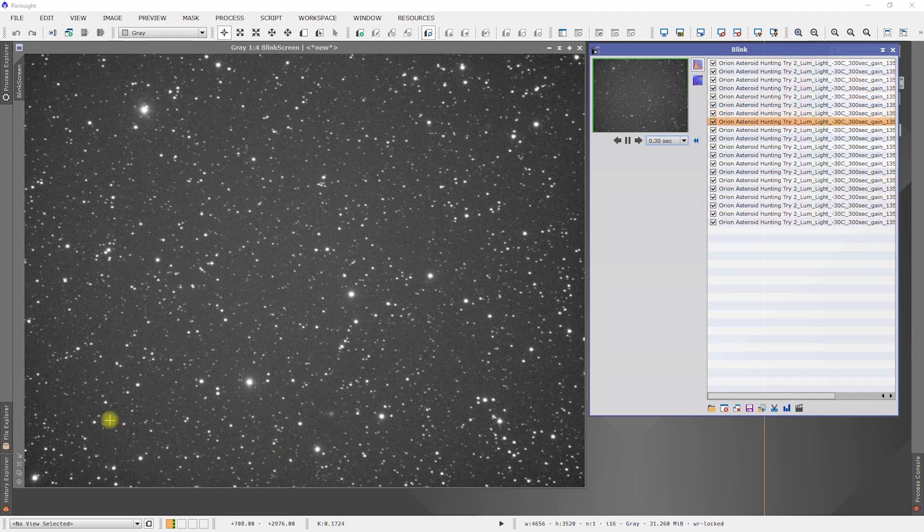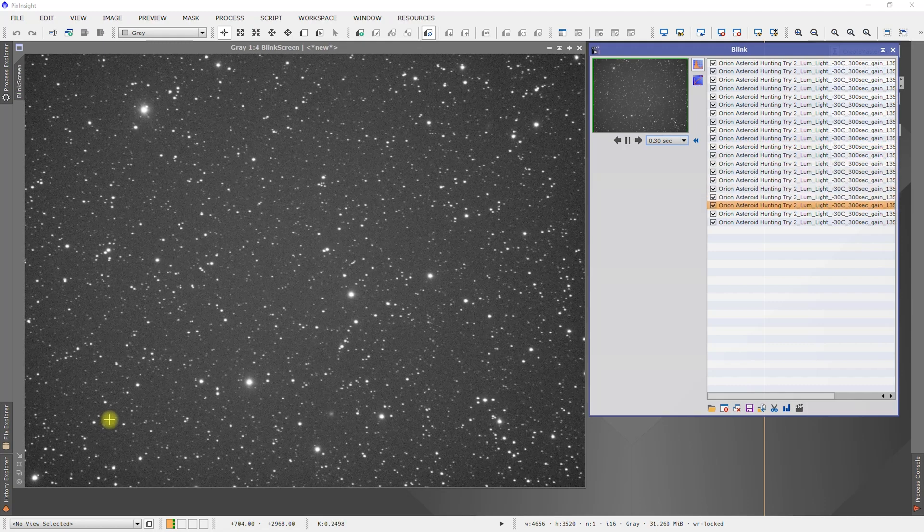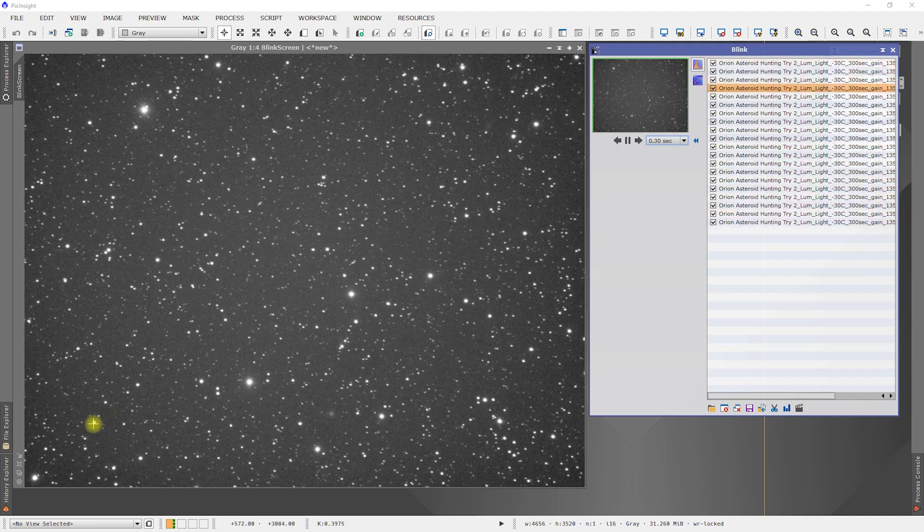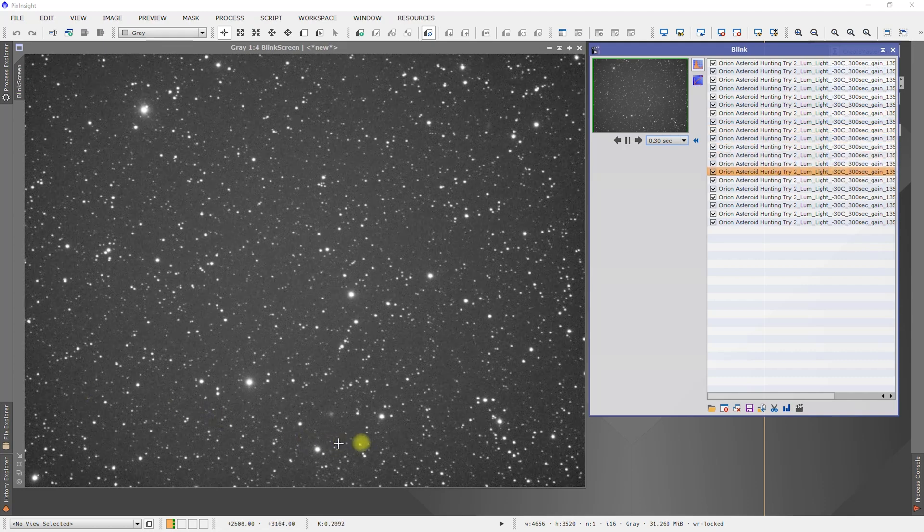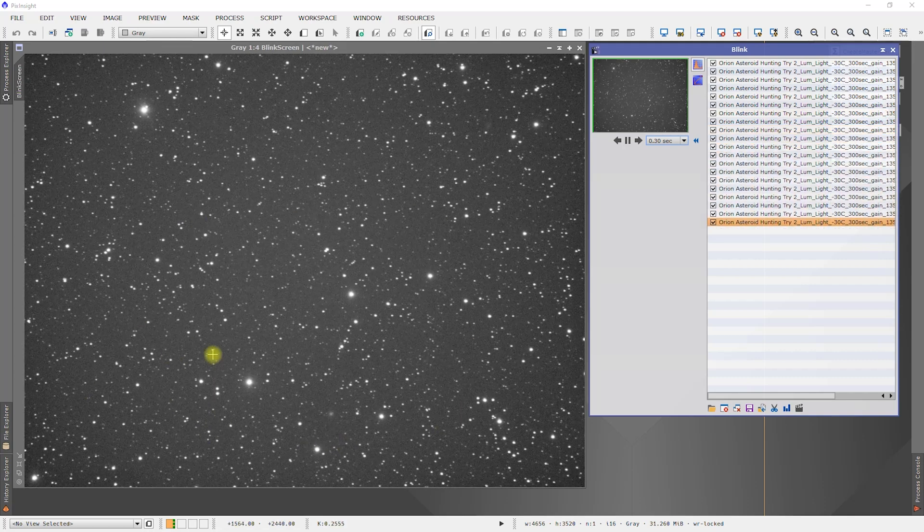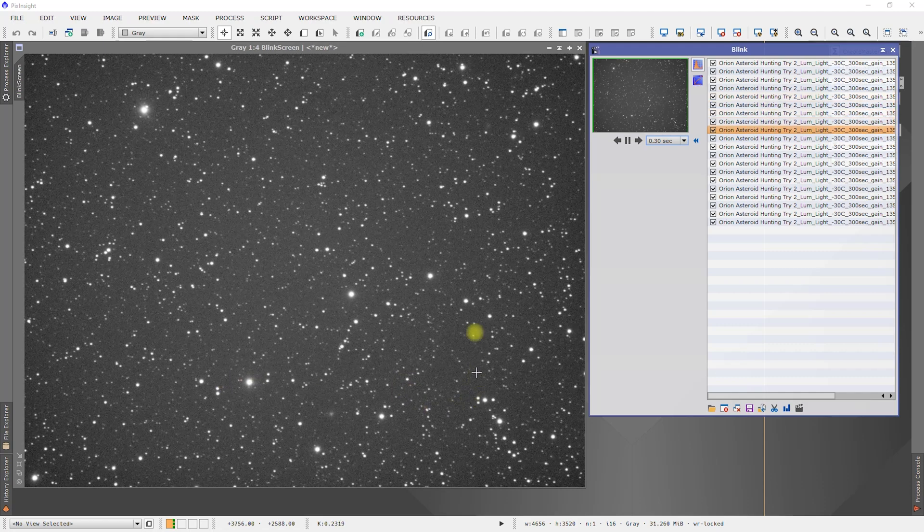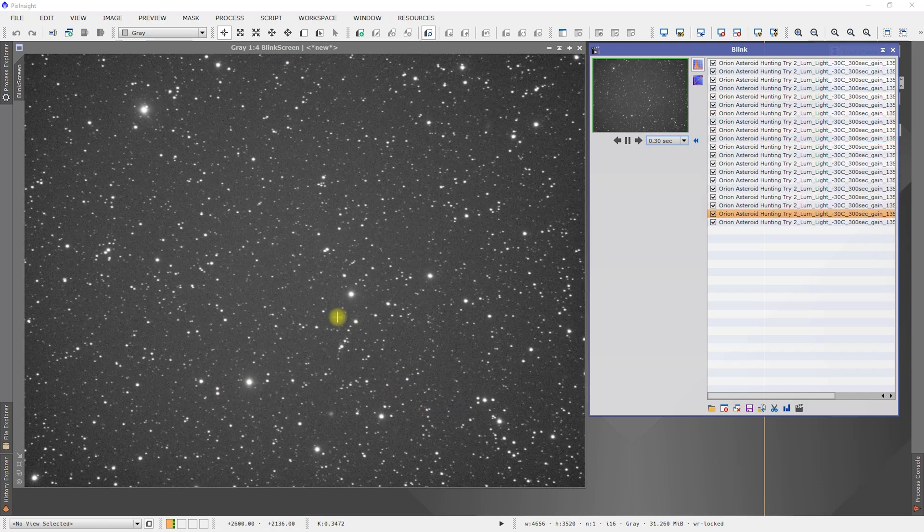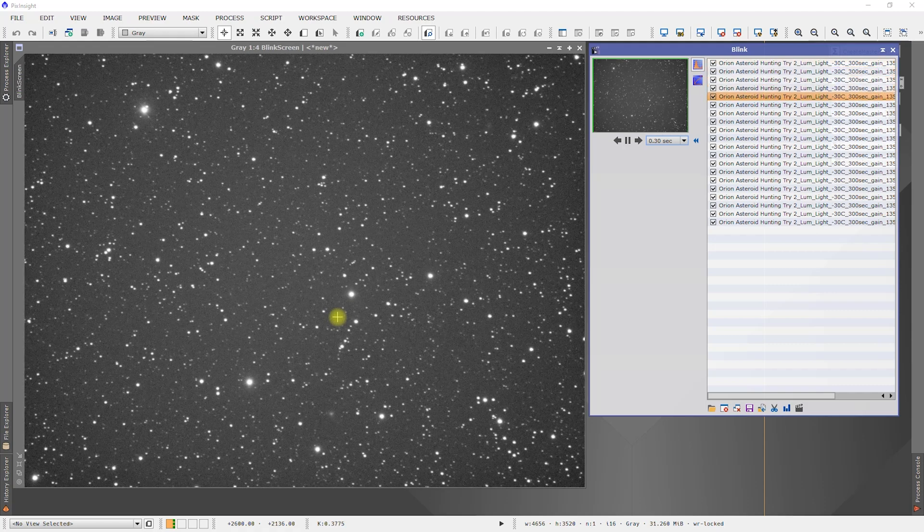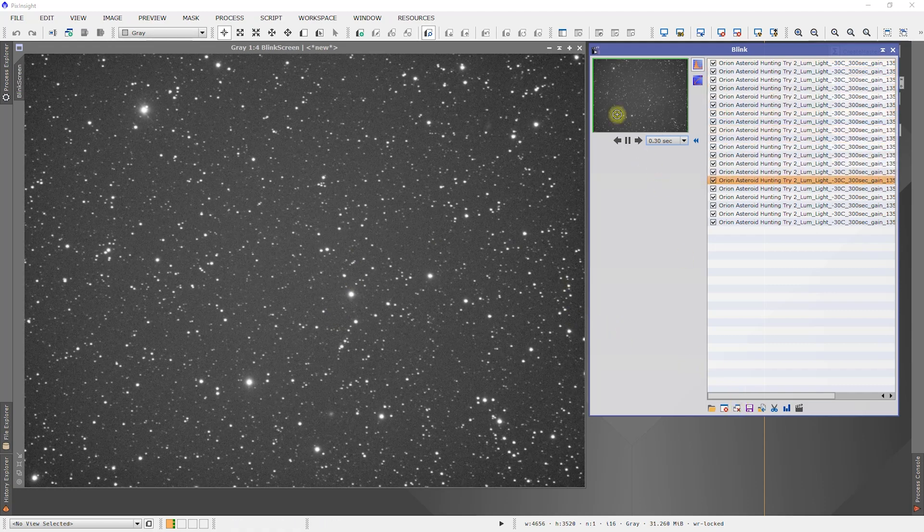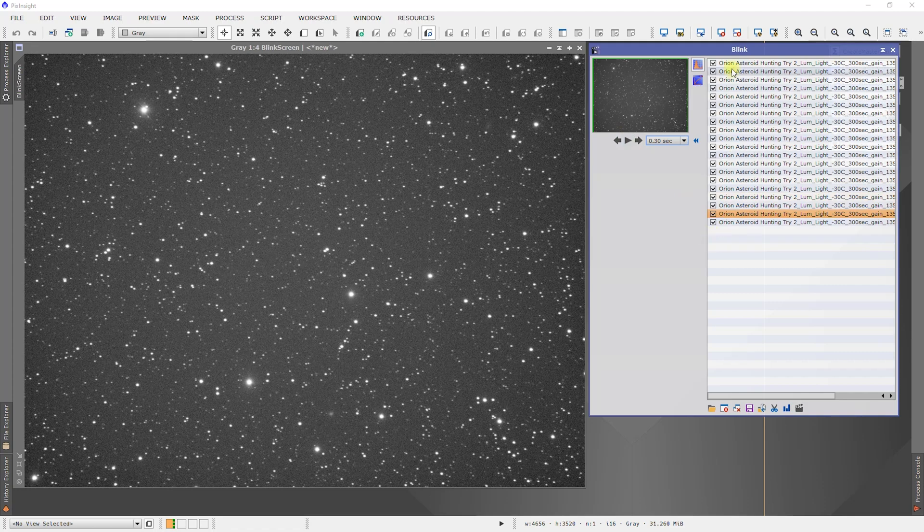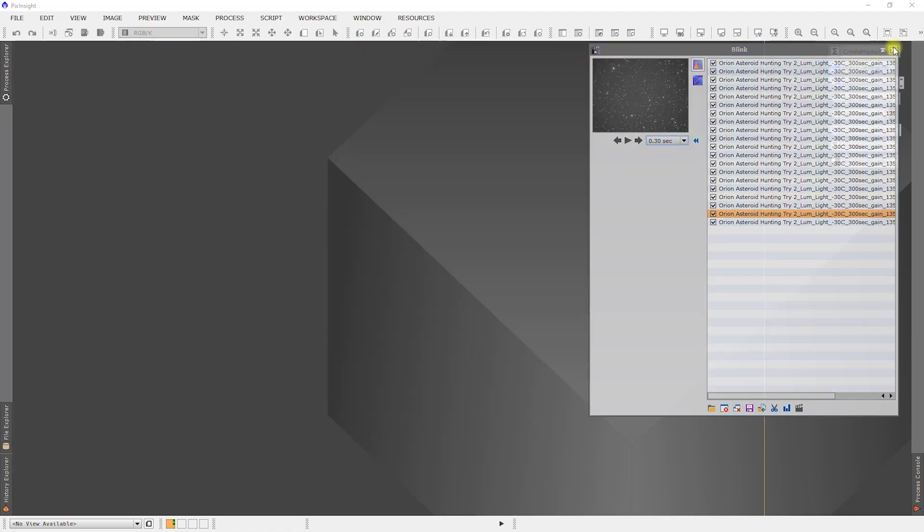Hopefully when we get this into AstroMetrica something will pop in. But based on this right here, not seeing anything else. But we need to calibrate and align the images. So let me go ahead and do that. Let me stop this and get rid of blank. I don't need that anymore. Everything worked okay.